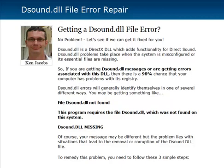Hey guys, it's Ken Jacobs here again. Today I wanted to talk about this DSOUND.DLL file error. We've been getting a lot of questions and help requests and emails regarding this particular DLL file error. So I thought I'd shoot a quick video, and I also made a post on my blog. If you click the link below the video, it will take you to the post on my blog where I walk you through a step-by-step on how to get this fixed.